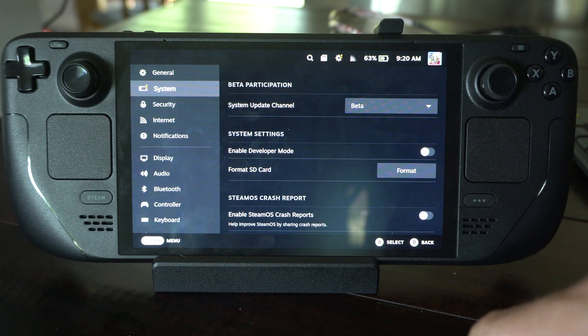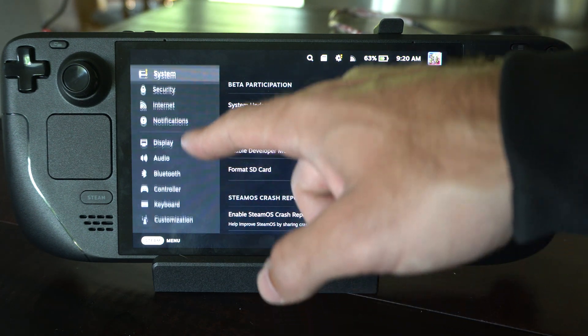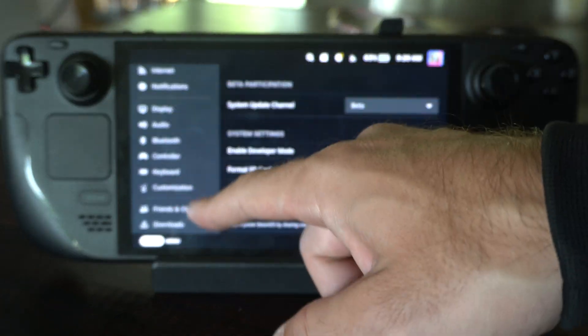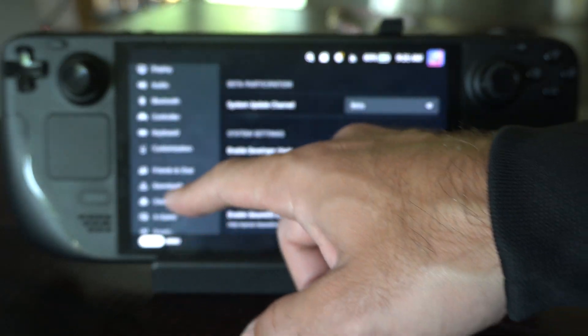Just hit format right there, and you should be able to erase all the data on it and then use it with your Steam Deck.